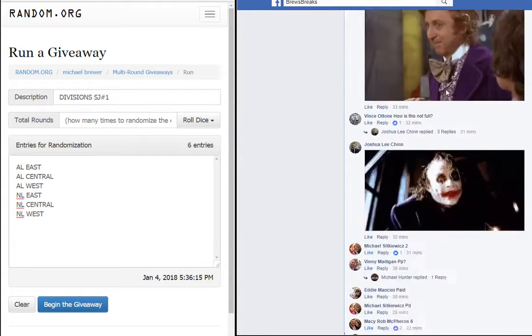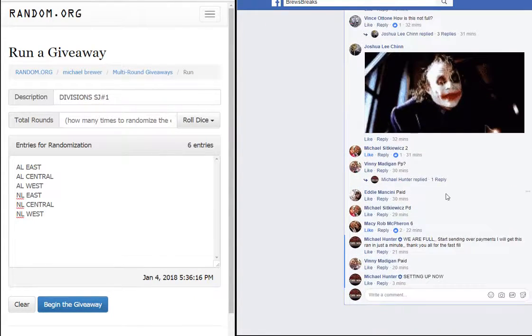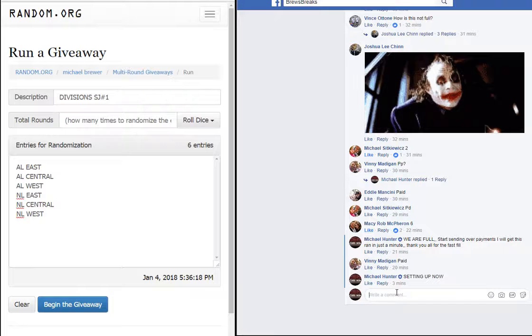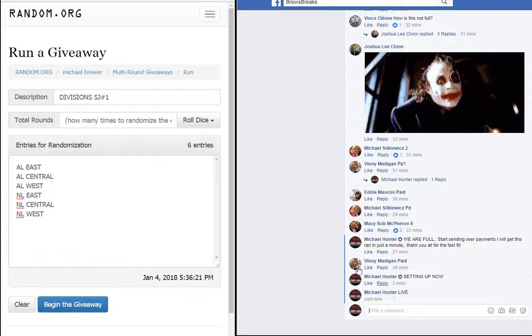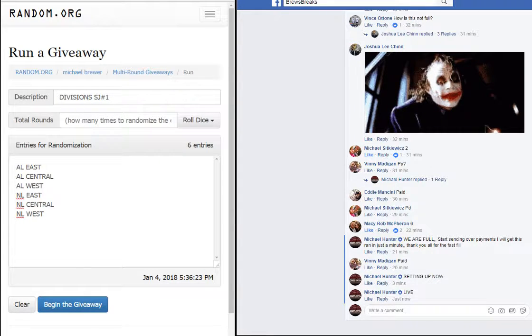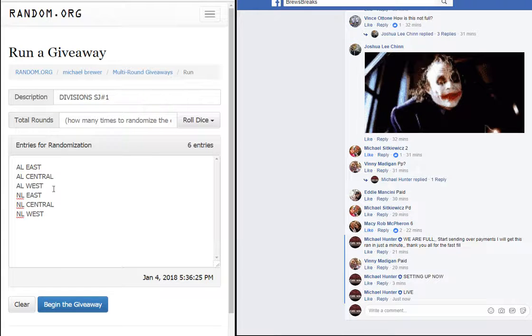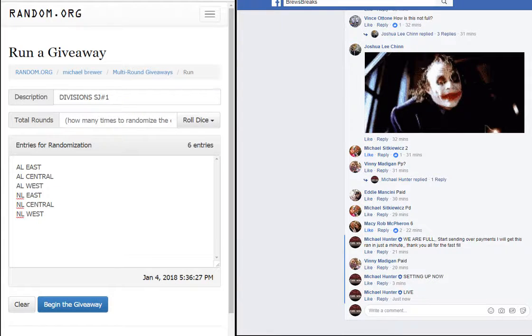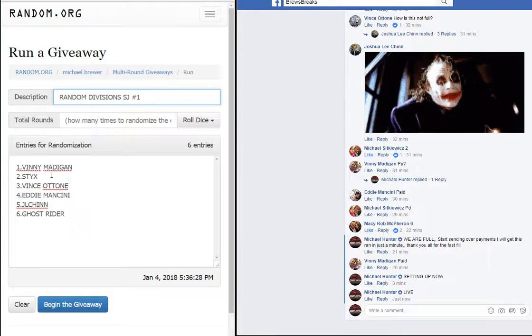What up ladies and gentlemen, let's get over here and type in live. Alright guys, we got AL East all the way down to the NL West. We got Vinnie Madigan, Sticks, Vince.